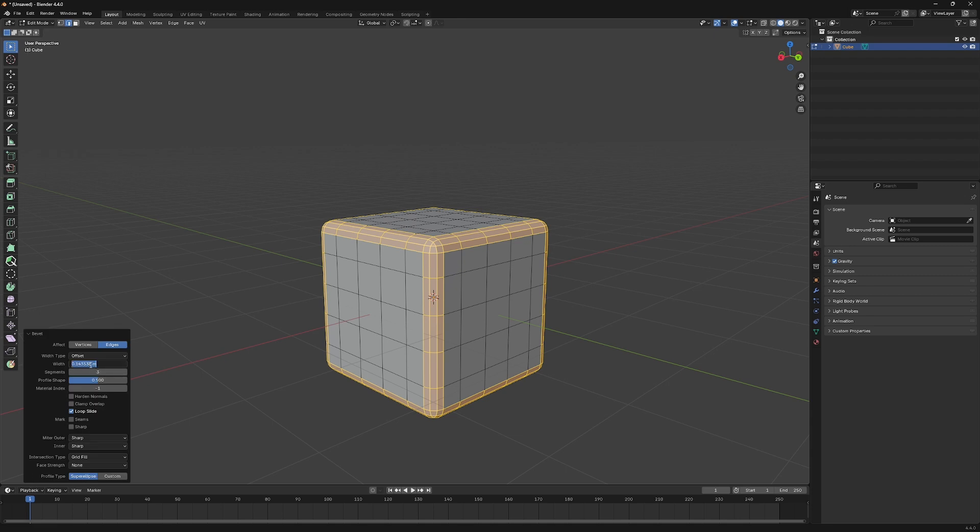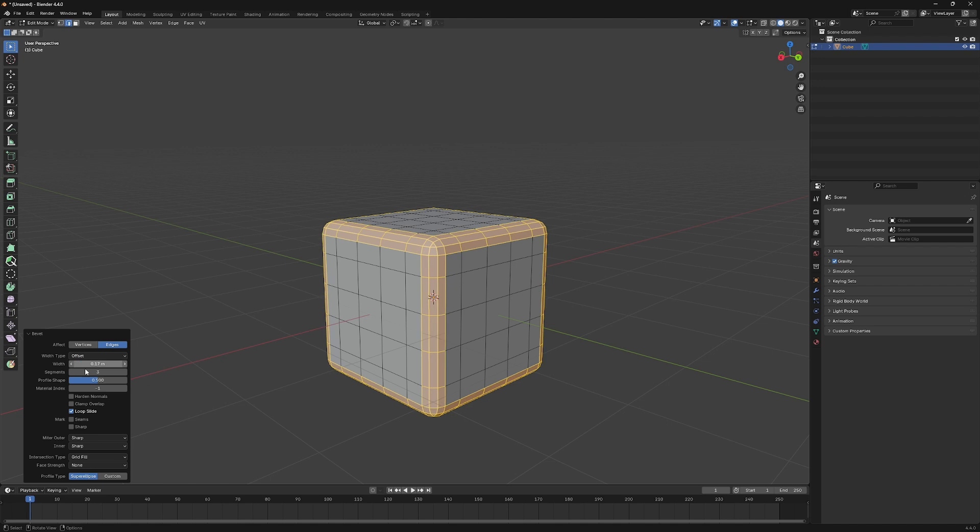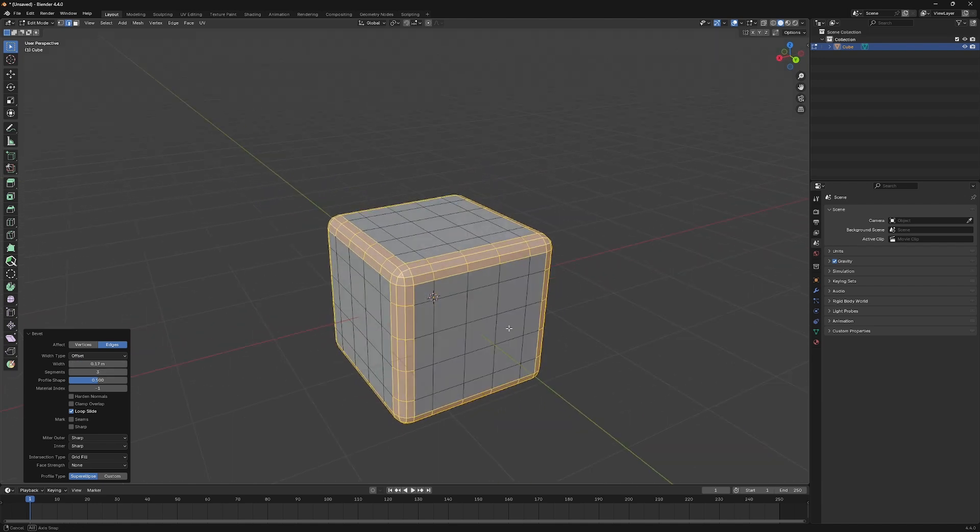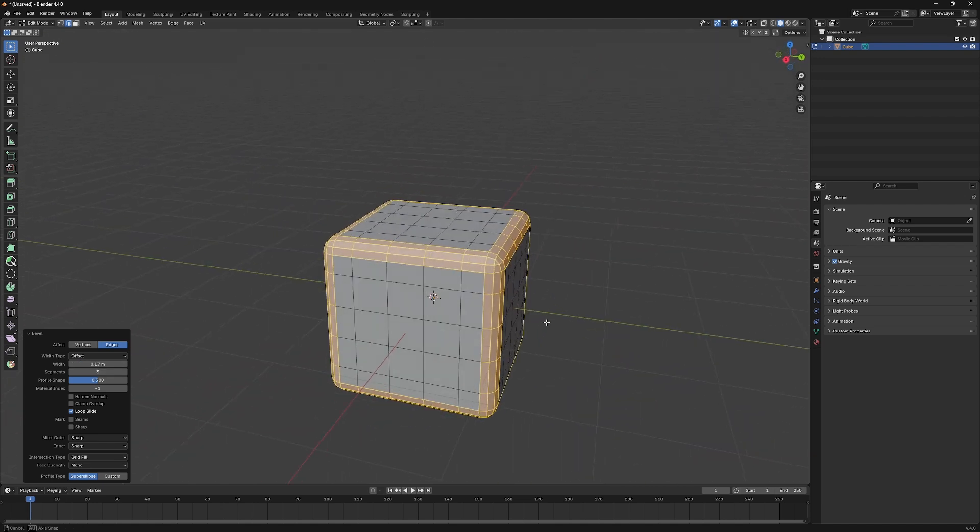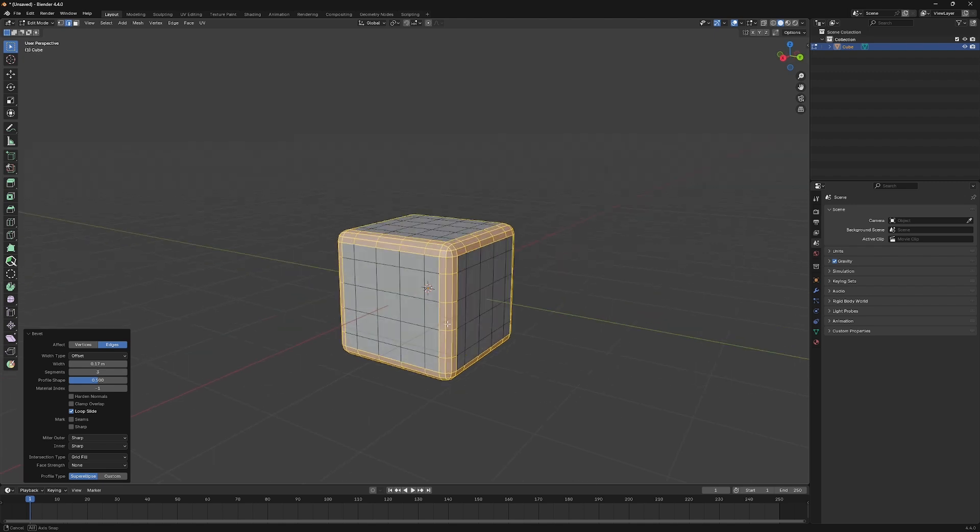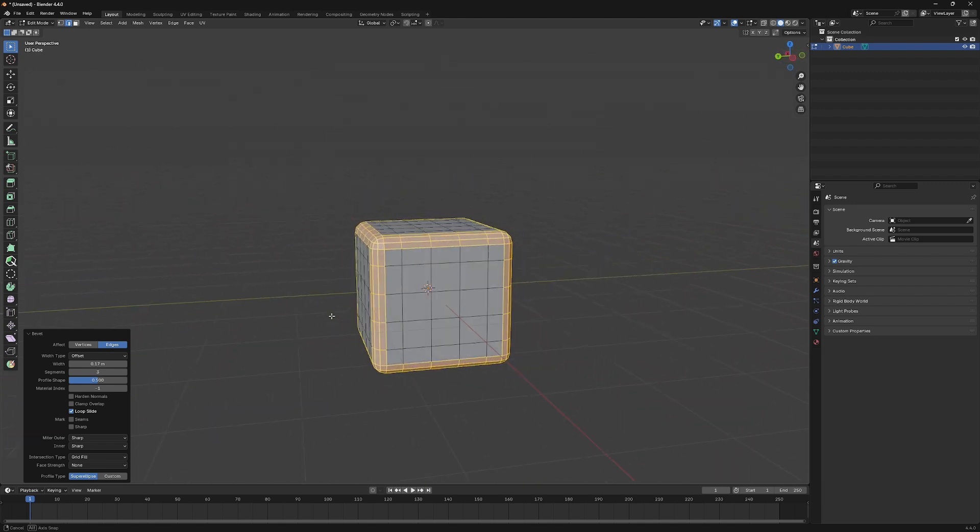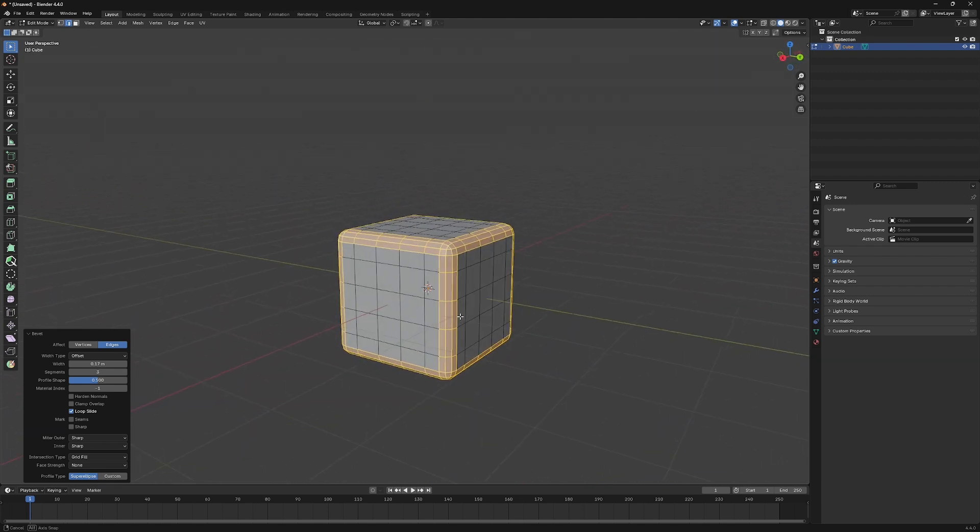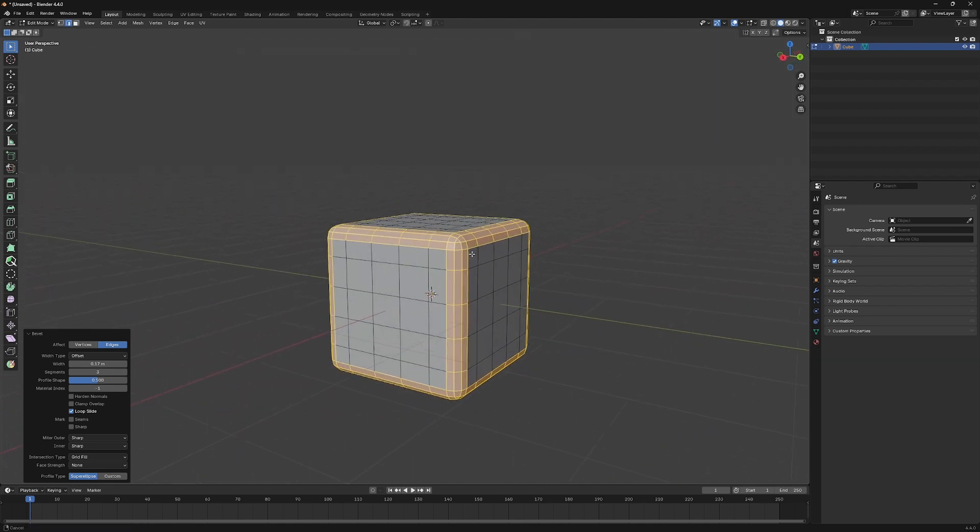Open the bevel option at the bottom left corner of the screen. Then change the width to .17. You can use between .15 to .20 depending on how wide you want it to be. And we have our cube's basic shape.